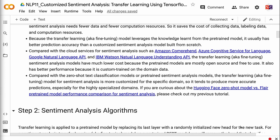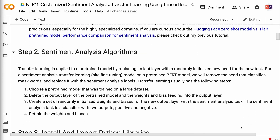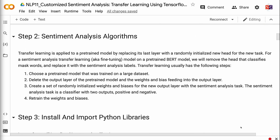If you are curious about the Hugging Face Zero Shot Model vs. FLAIR pre-trained model performance comparison for sentiment analysis, please check out my previous tutorial — the link will be in the video description. Transfer learning is applied to a pre-trained model by replacing its last layer with a randomly initialized new head for the new task. For a sentiment analysis transfer learning model on a pre-trained BERT model, we remove the head that classifies masked words and replace it with the sentiment analysis labels.